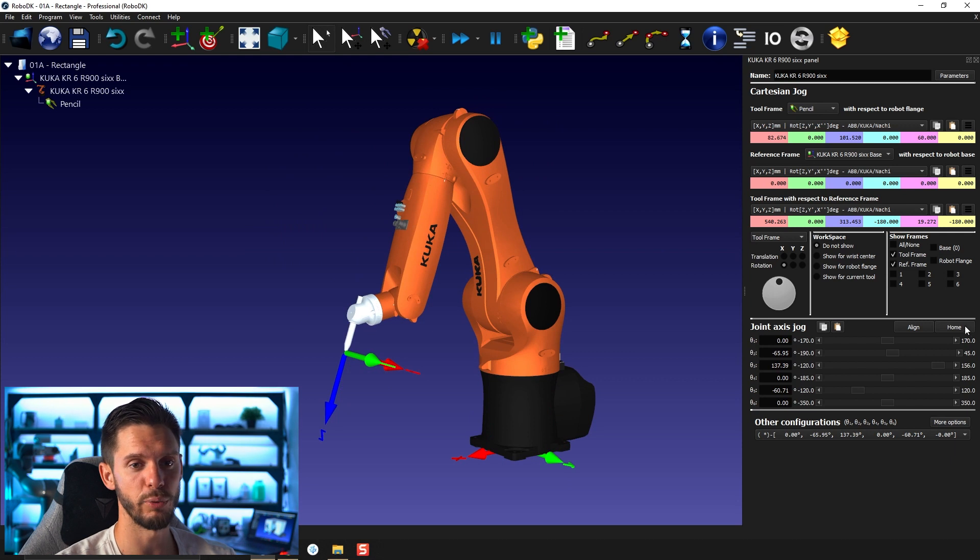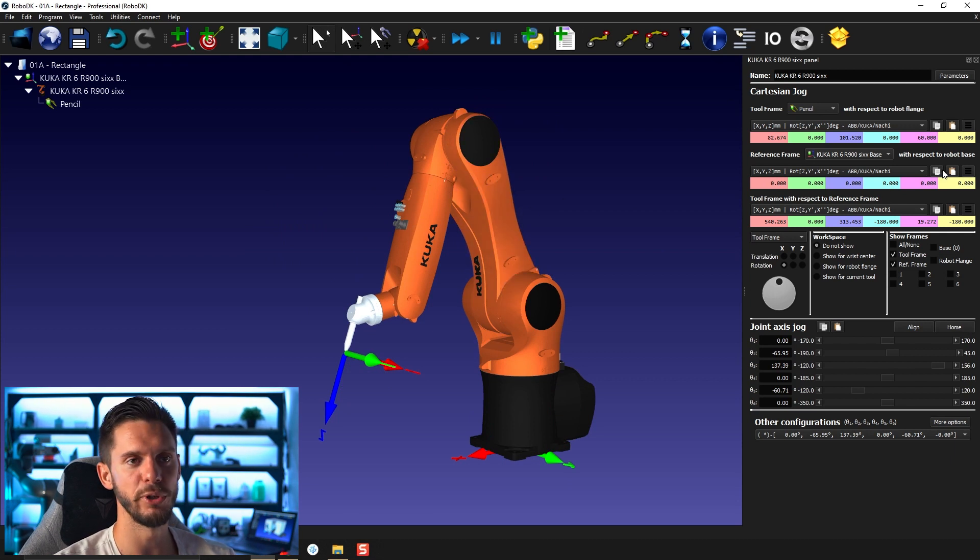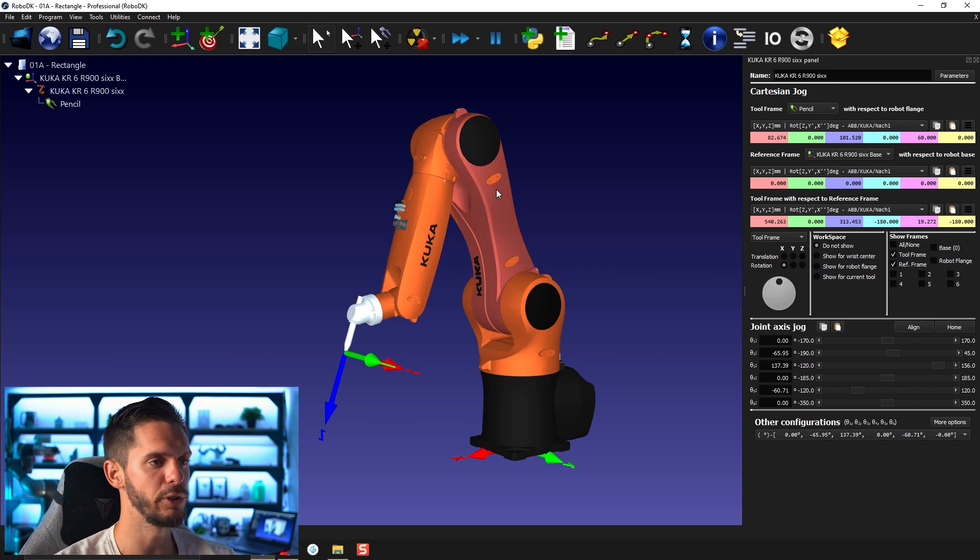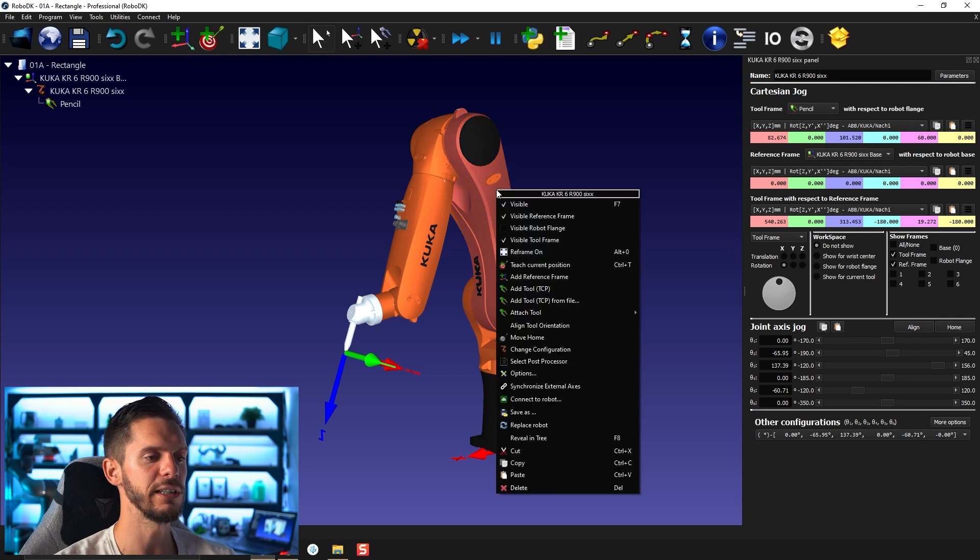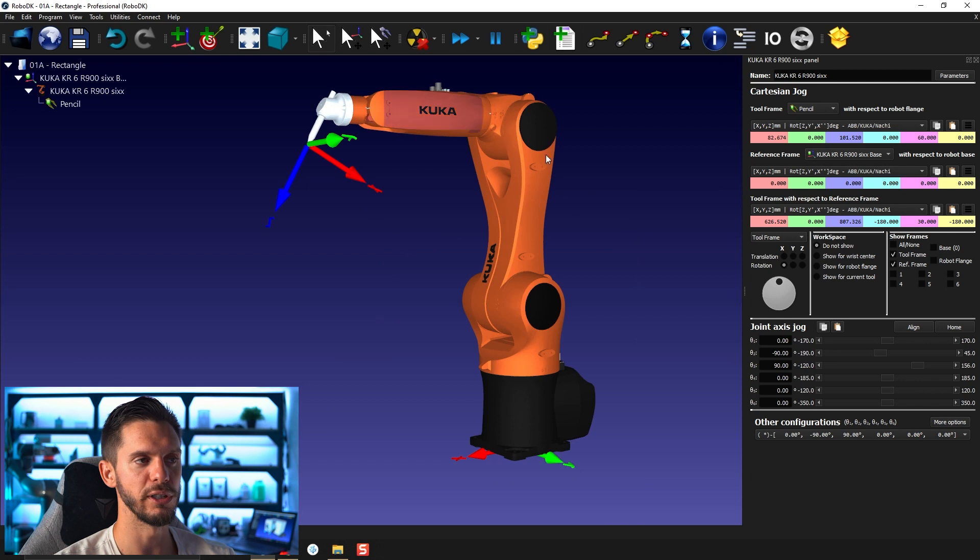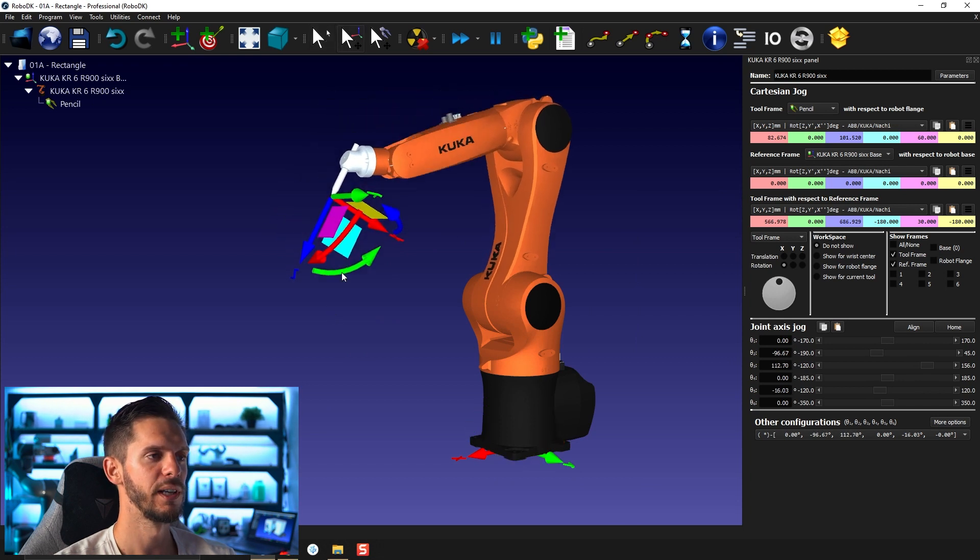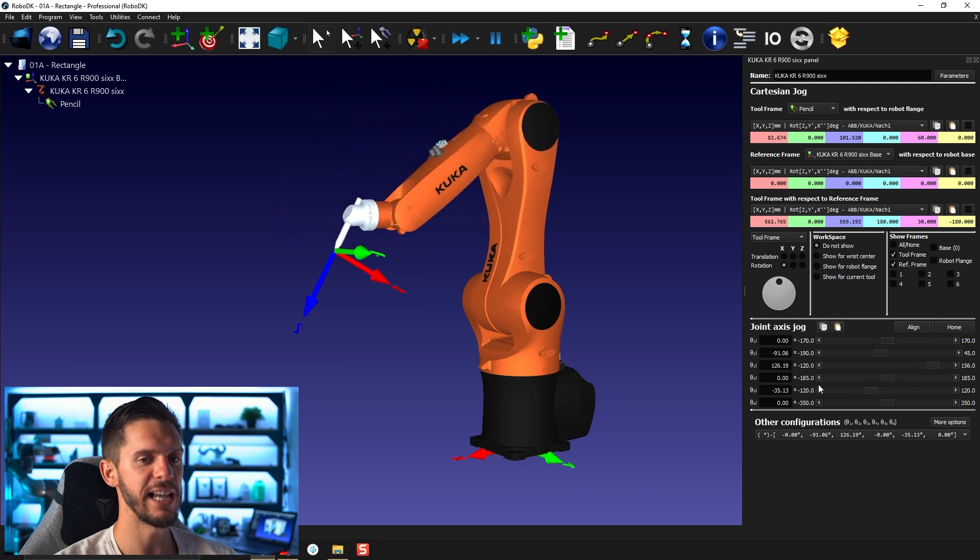The other last thing to do here is, by the way, you can press home here, but you can also not open the robot panel. If you don't have it already open, you can just right click on the robot and select move home. That will bring the robot back to its home position.